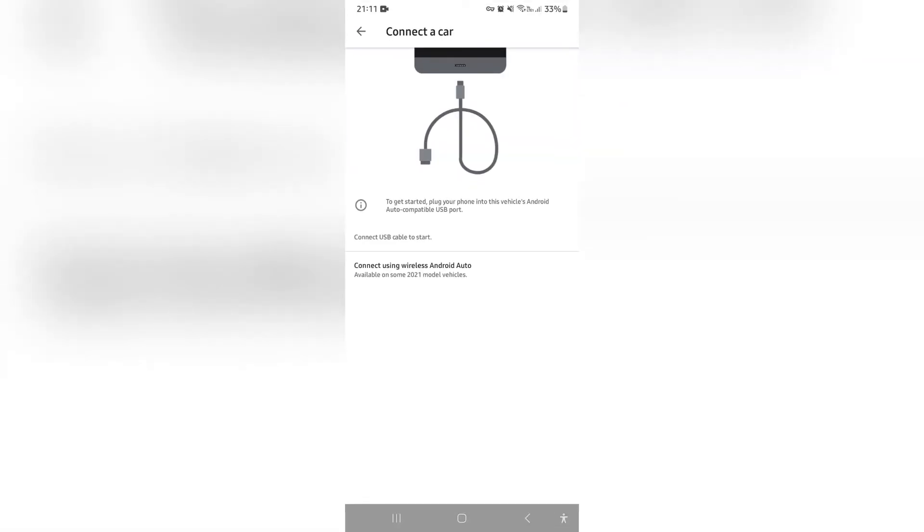Now there are two ways that you can actually connect to a car. The first way is to connect via a USB cable and you'll be connecting it to your vehicle that has the appropriate USB port. And then you have the wireless connection which you can also actually do which is available on some vehicles. So whichever way it is, you're going to go ahead and select that and connect your device.